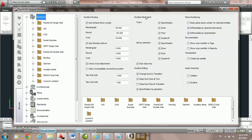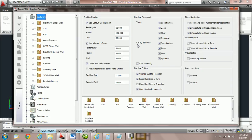Notice here we have duct line placement and we have two parts. The first part of this tutorial is going to be on the trace duct line placement and the second part of the tutorial will be on the set by selection duct line placement.